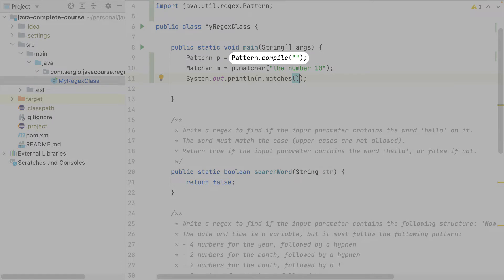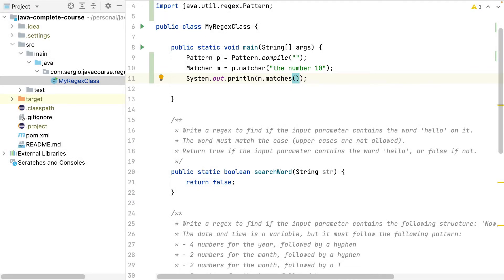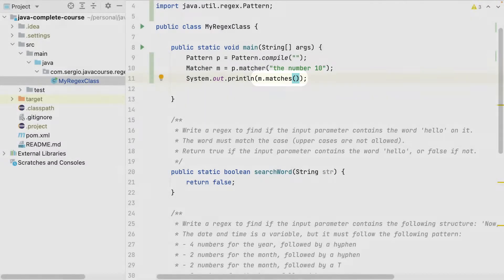The class Pattern is the one which will accept the regex. With the compile method it will analyze the regex. With the method matcher it compares the given string with the regex. Then the object matcher has some utility methods to check if the string matches or not the regex. Let's write now the regex.